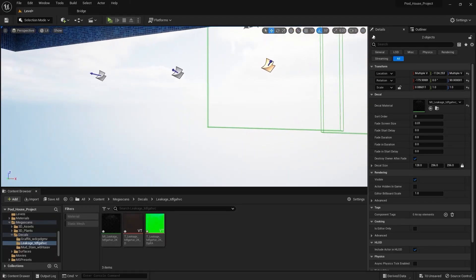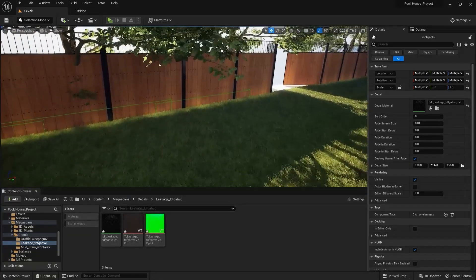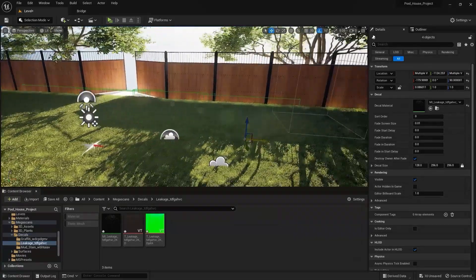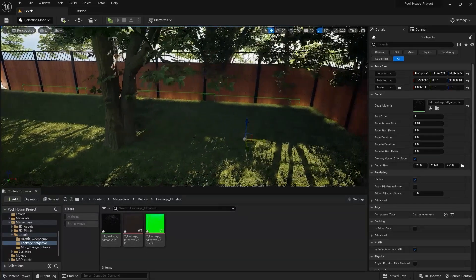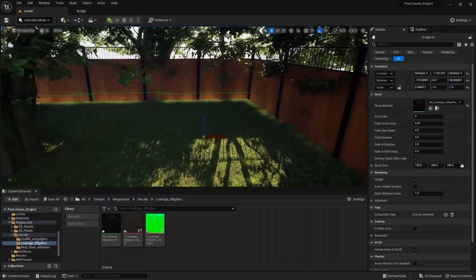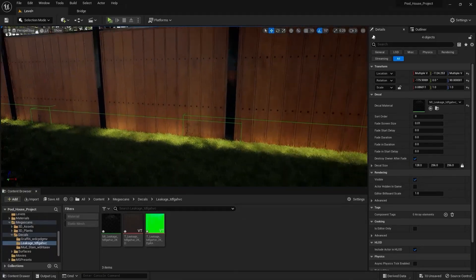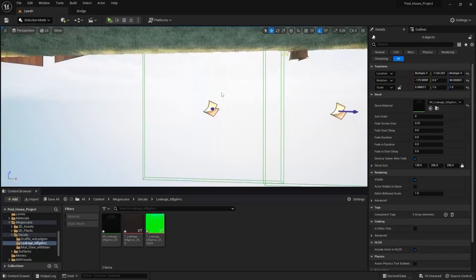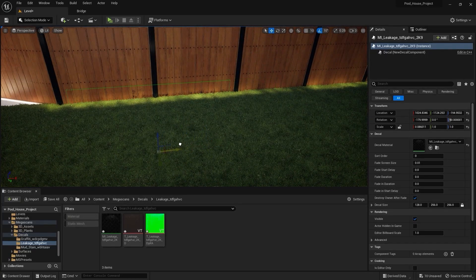Let's now select all of them and let's create another copy on the x-axis and place it here. I'll select this one and create a copy on the x-axis and place it here.